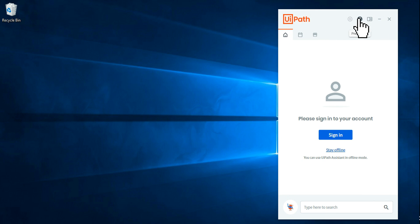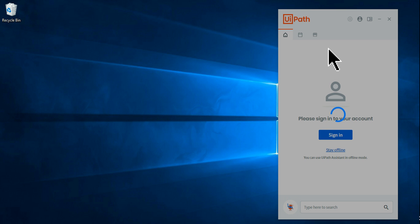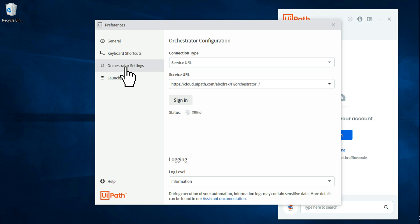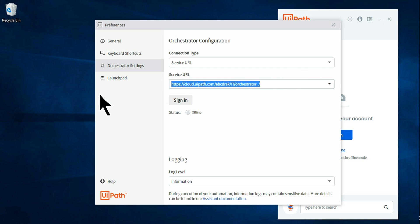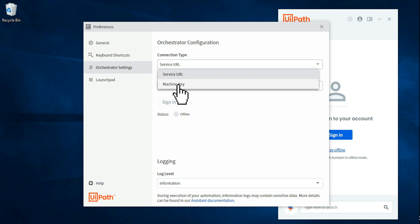In the UiPath Assistant, click on the preferences icon and hit on Preferences. This will bring up a settings page. Click on Orchestrator Settings. You'll see a Service URL field and a Machine Key field — these will generally be blank for you. I'm going to teach you how to fill these in and get licensed.